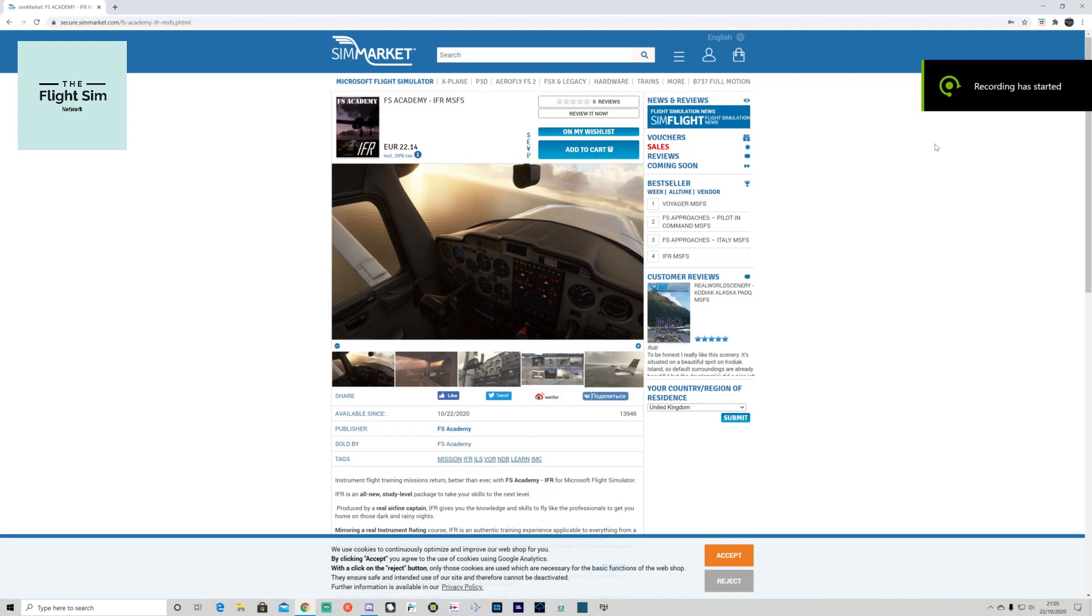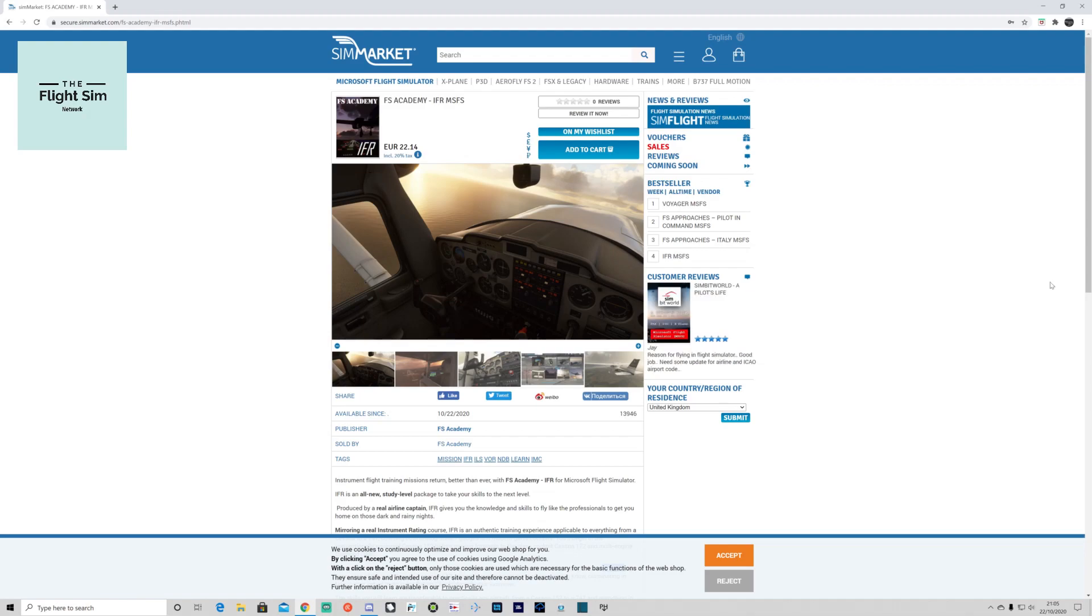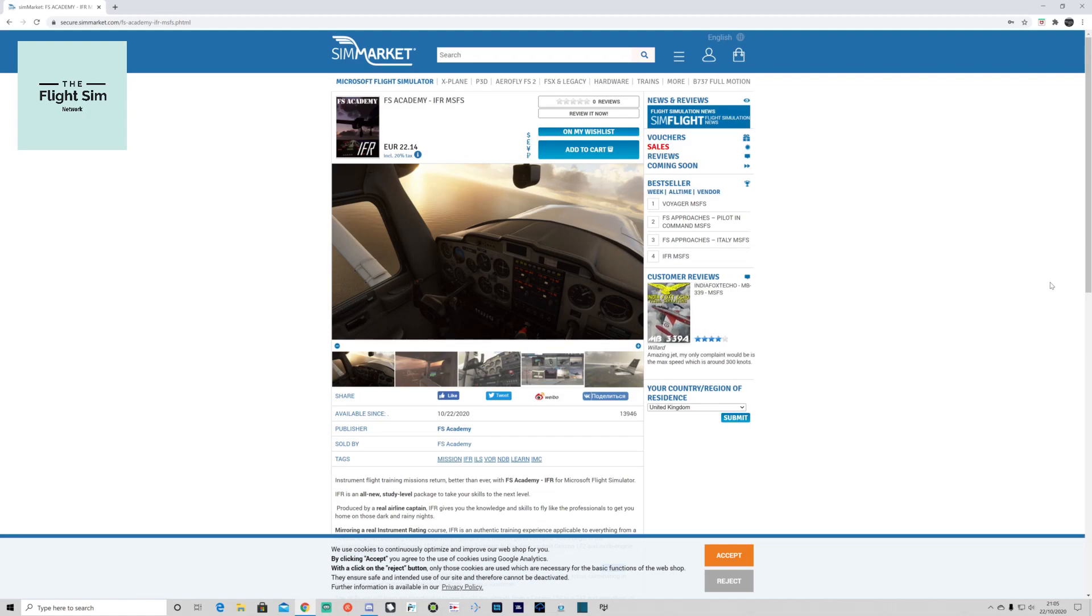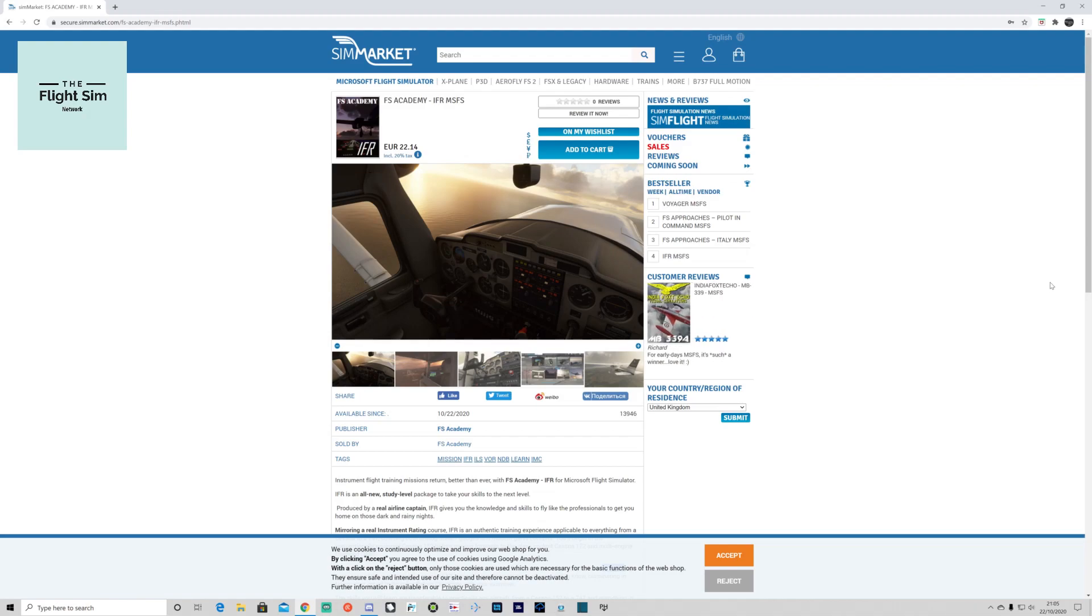Welcome to Flight Sim Simon, part of the Flight Sim Network. I hope you're well. Today we're going to review FS Academy IFR. You'll find this software on the SimMarket website. The cost is 22.14 euros, which is approximately 20 pounds and 50 pence at the moment in British pounds. Now, what is FS Academy IFR for Microsoft Flight Simulator? Let's have a look.